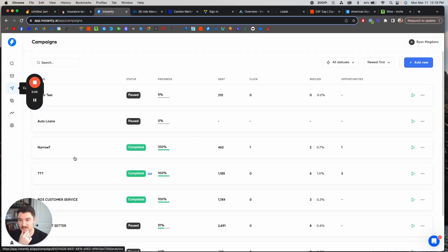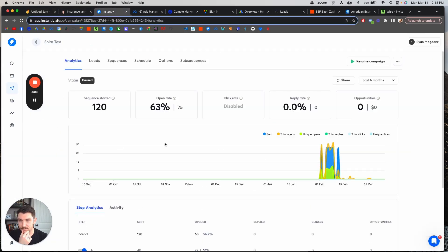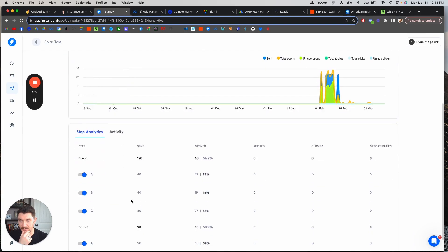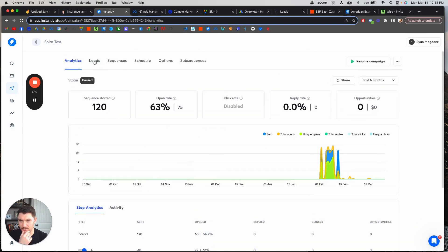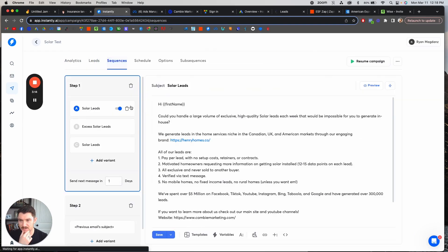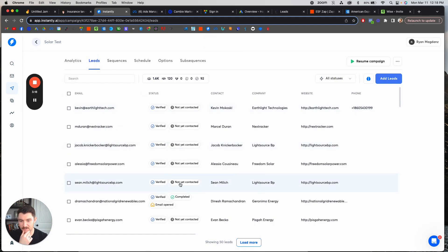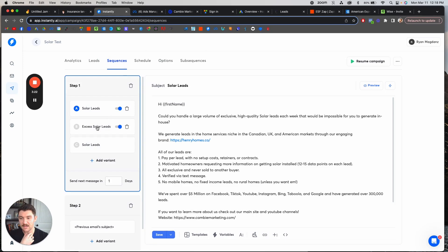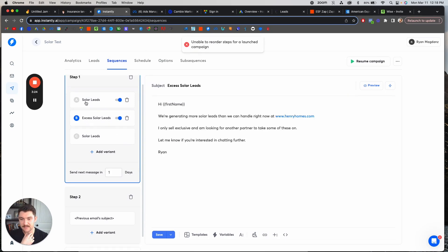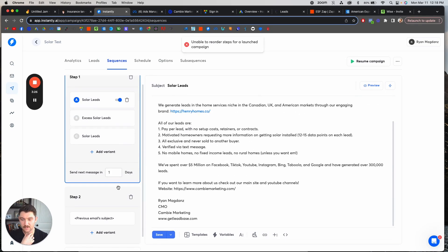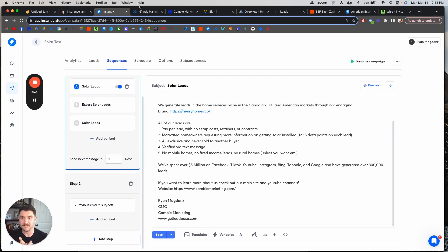We use Instantly.ai to acquire clients. So here's our website — we use Instantly.ai to set up email sequences. This was an example I had here. So I can scrape a bunch of solar leads, for example — they're verified. You can scrape them off Instantly and then send them split-tested emails to see which ones are working better. You can have multiple steps in there. That's why we like Instantly. If you use their lead scraping and their emailing tool, it's like $300 US a month, but you can always cancel after the first month.